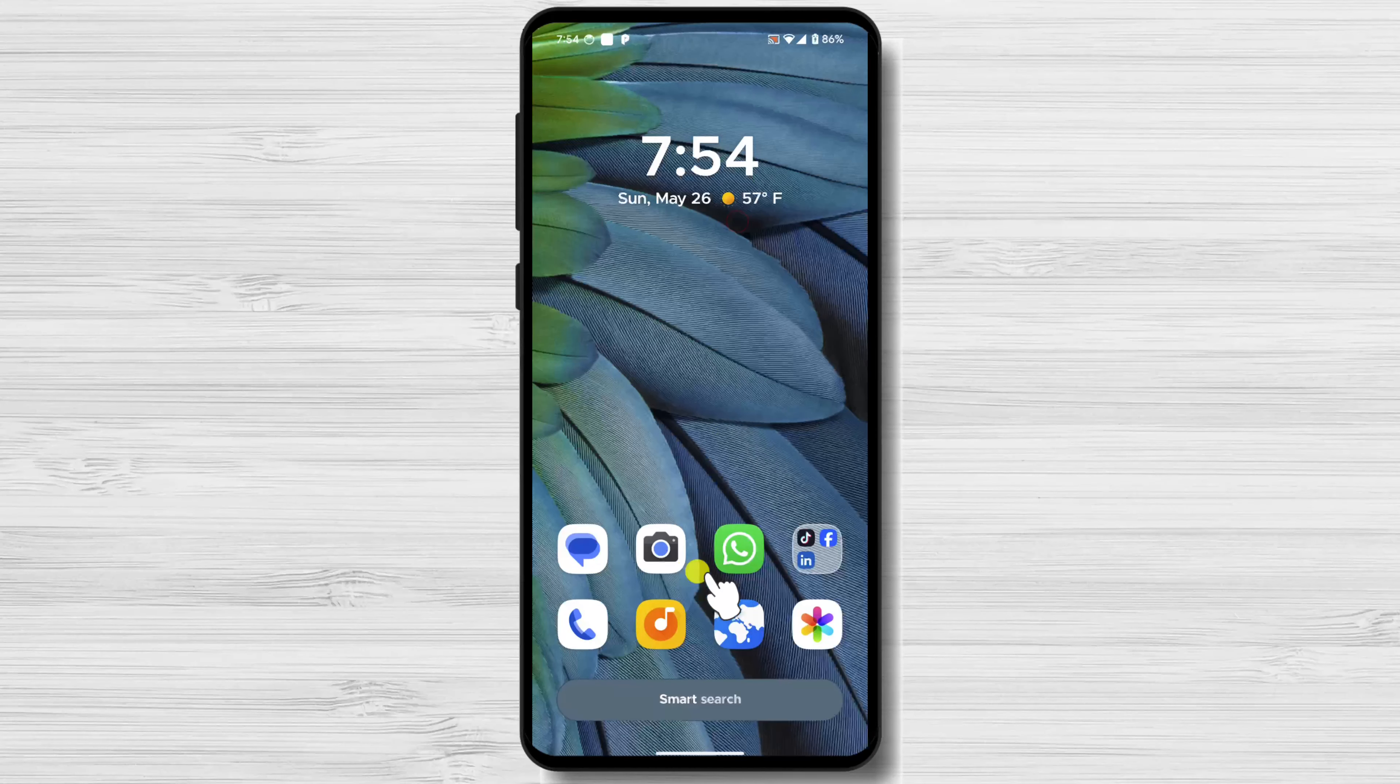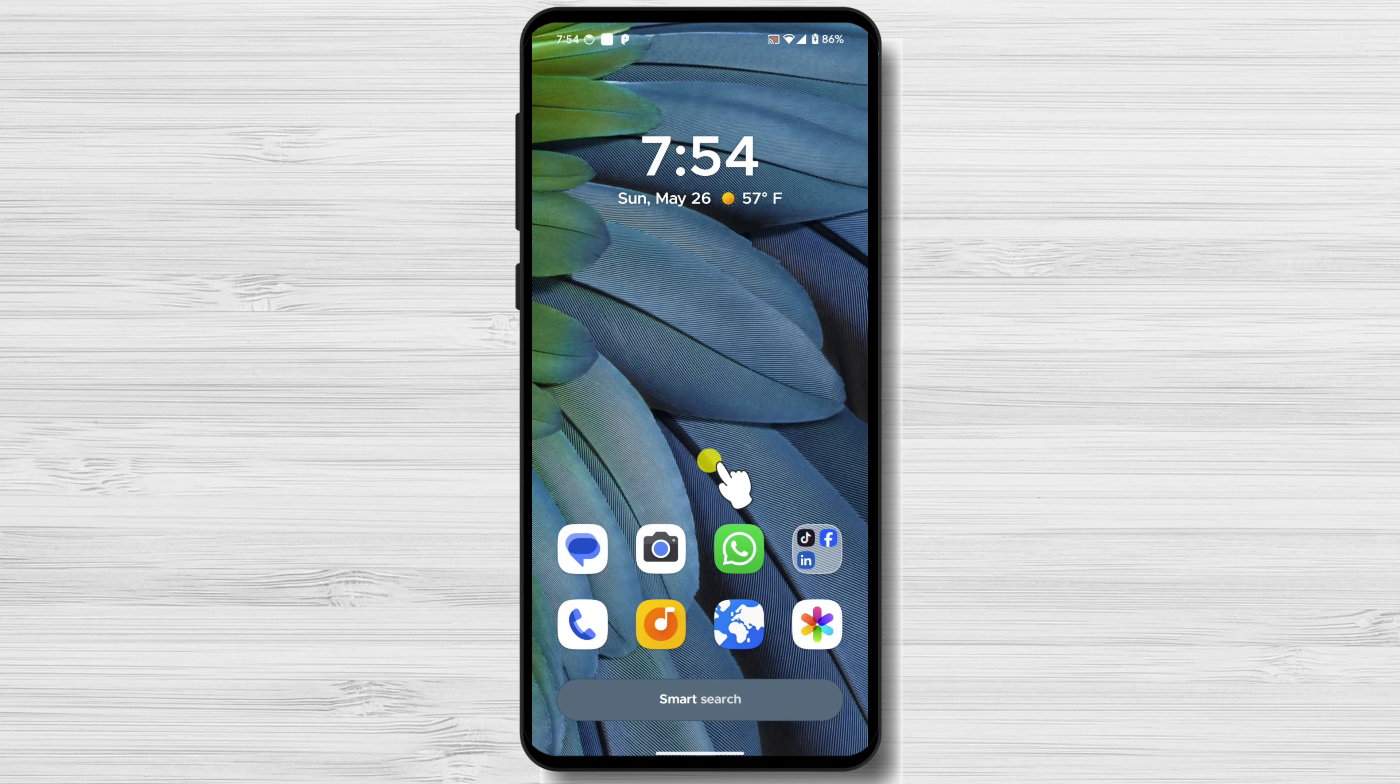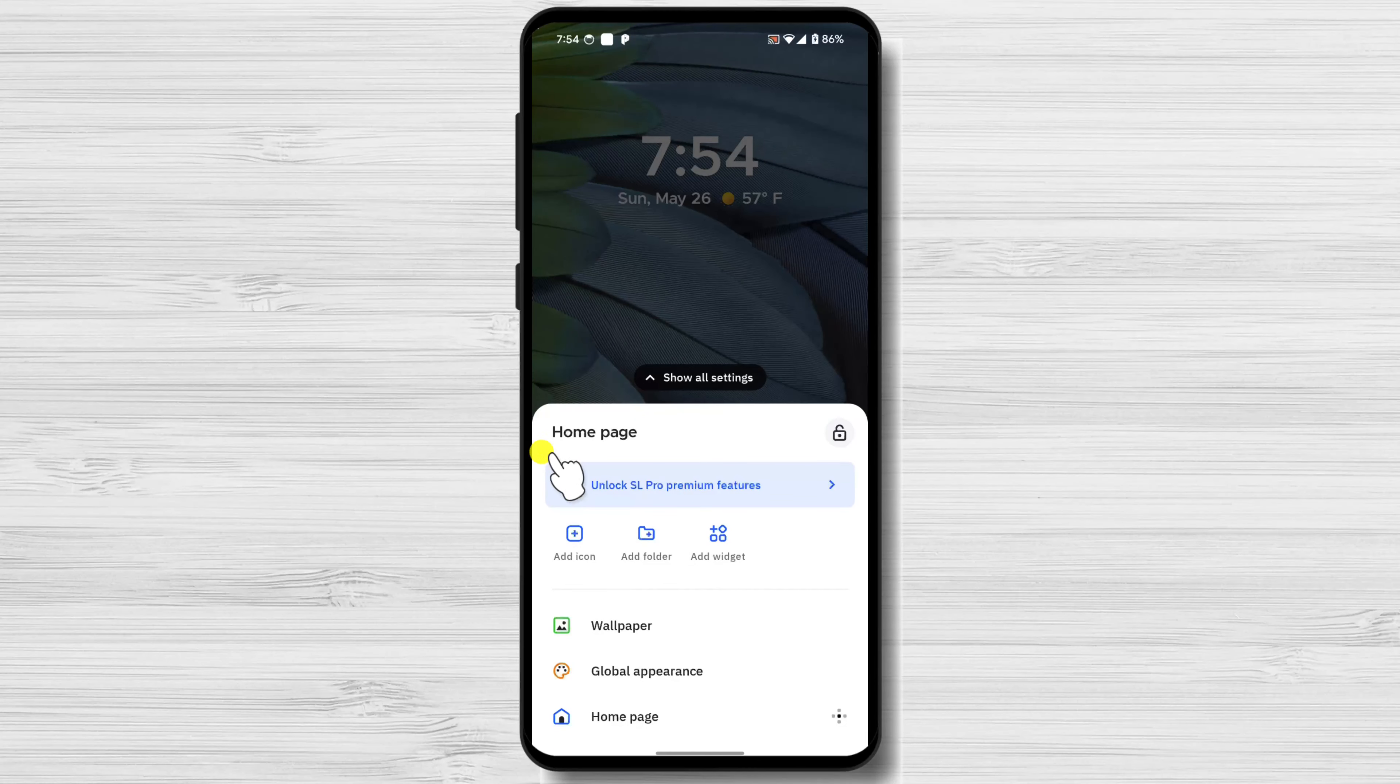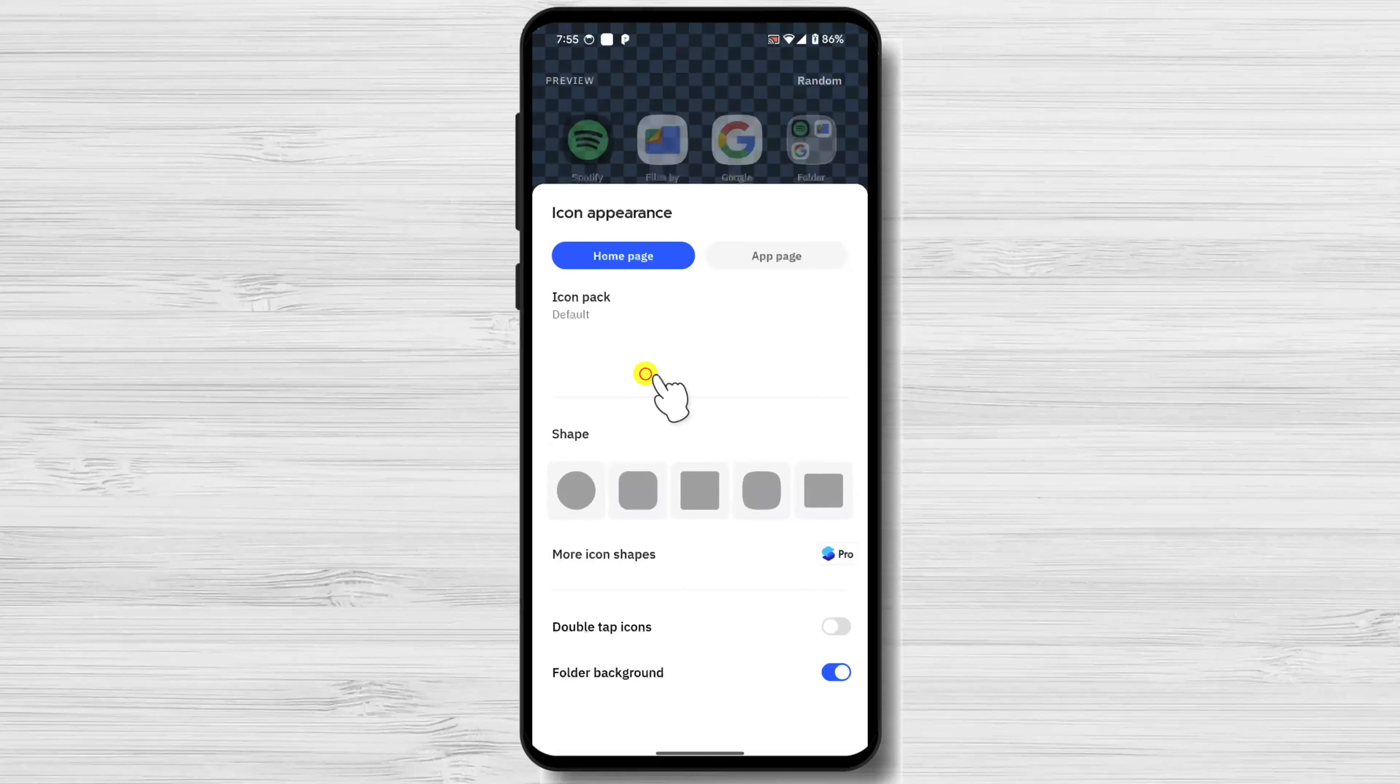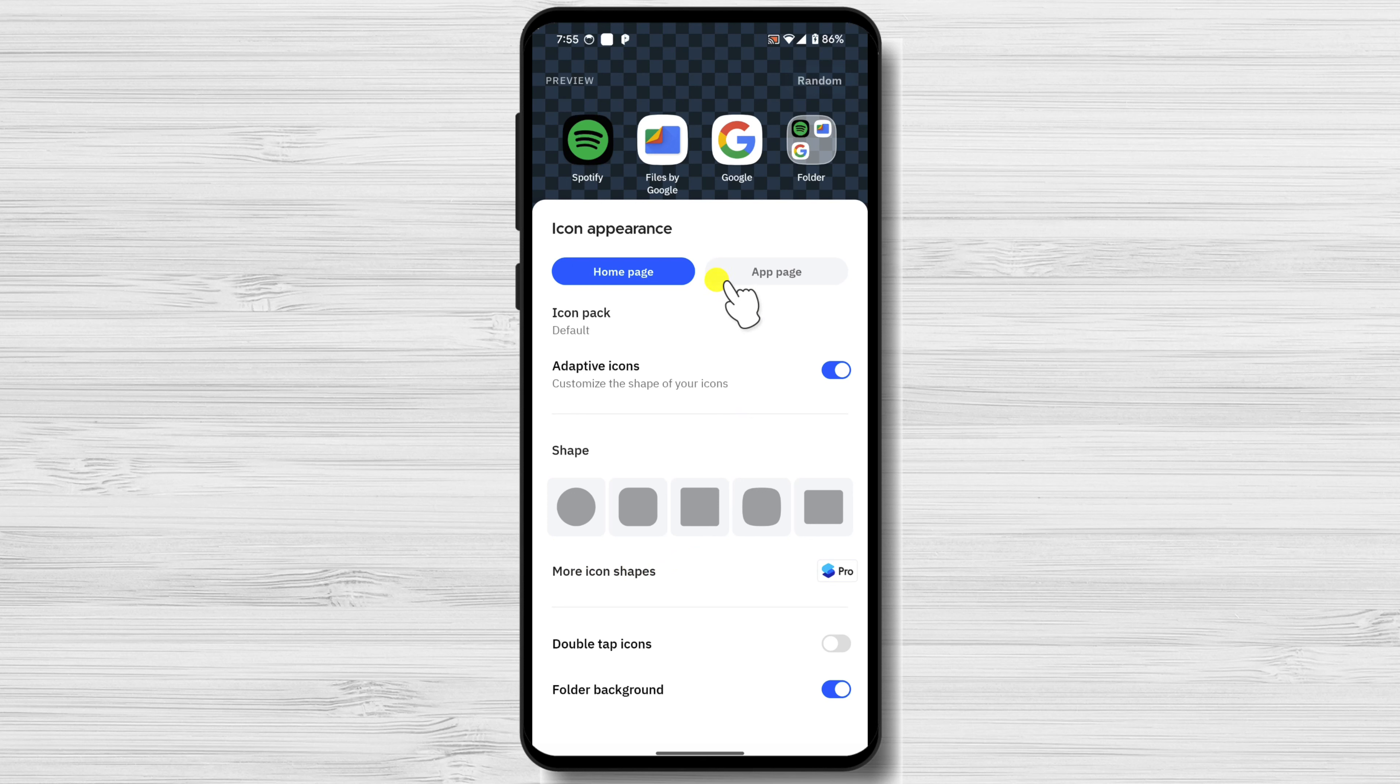Tap and hold on an empty area of your home screen. Tap on Global Appearance. From this menu, tap on Icon Appearance. From this zone, you can set up how your icons will look. Play with these options until you reach the desired design.